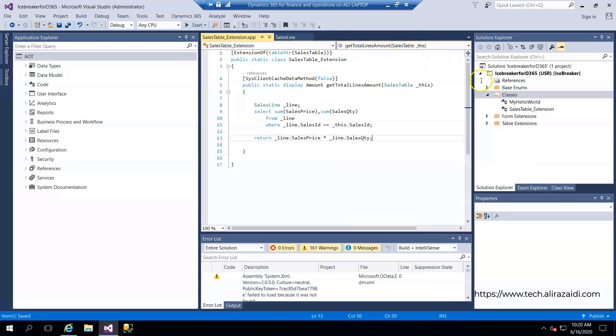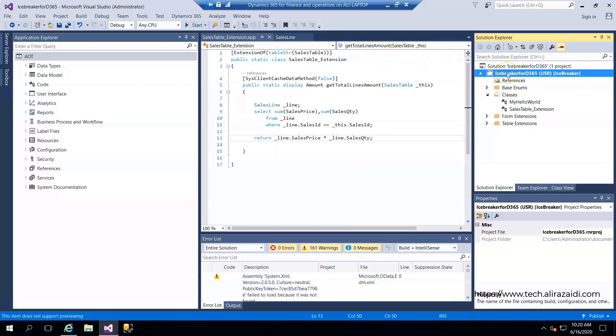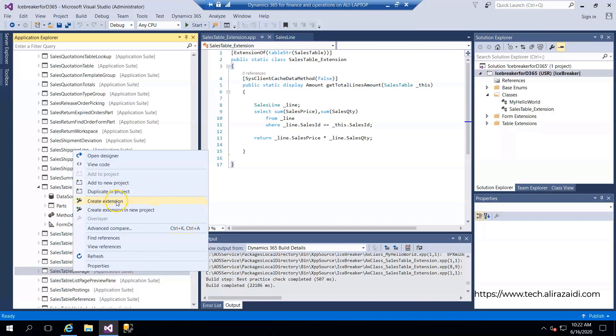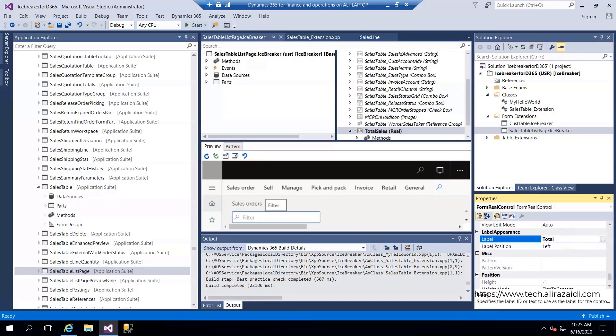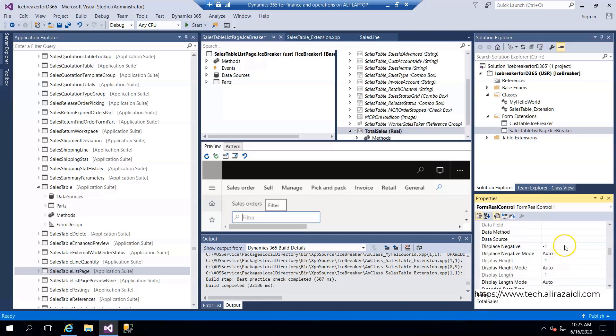The extension will be added to the sales list page. We add total sales and set the data source as sales table.